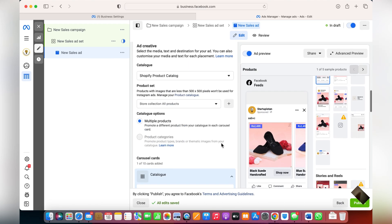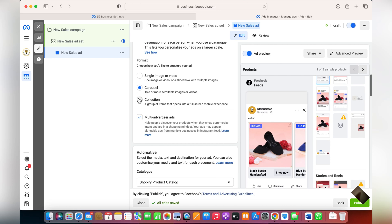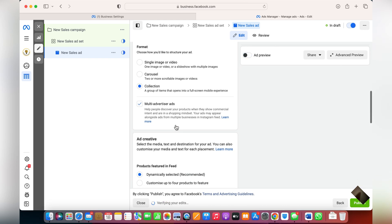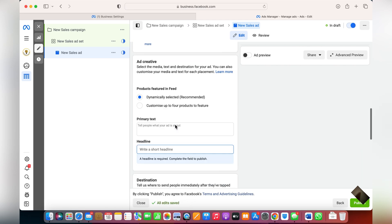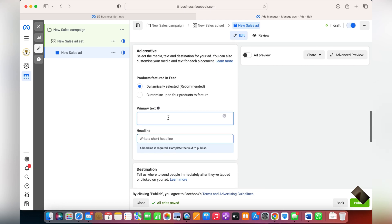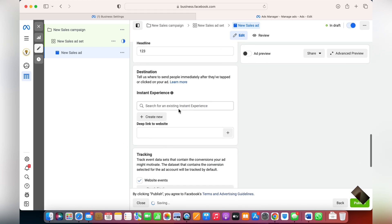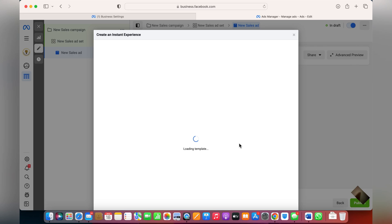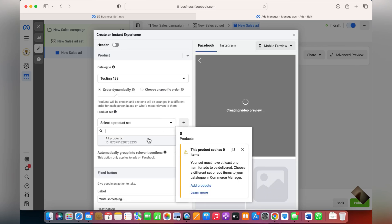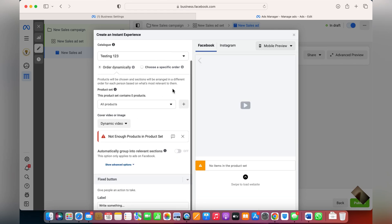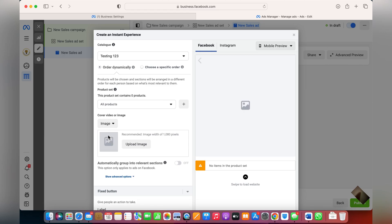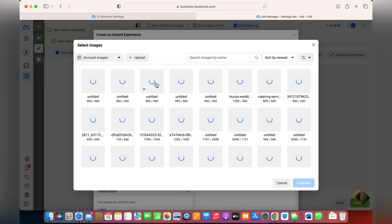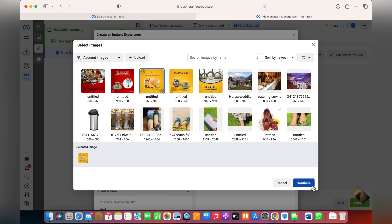The other option is to choose the Collection format as a whole. From Collections, you can set headlines (A, B, C variations), destination links, and create a new Instant Experience. These are different formats — just click Next. You can choose to show all products or specific sets. Dynamic Videos means Facebook will automatically select a few products and display them in a video format, or you can upload your own video or image.